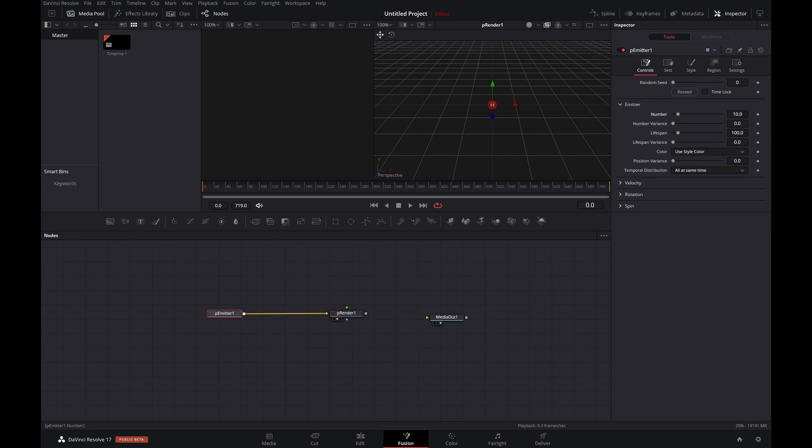In the emitter node we're going to change the number to 2000, but it can be higher or lower, whatever you want really. We'll animate that and on the second frame set it to zero, so that we only have particles in the very first frame.